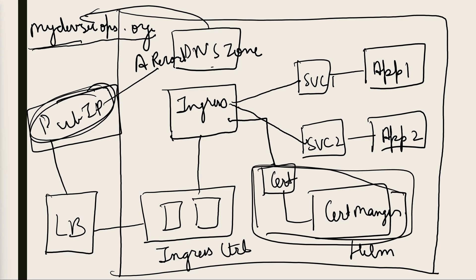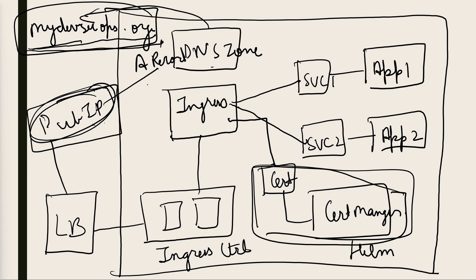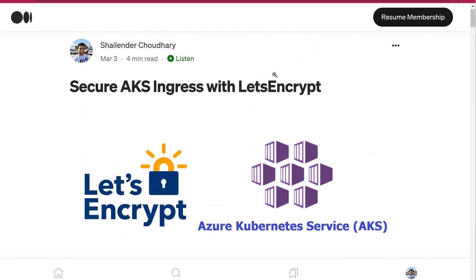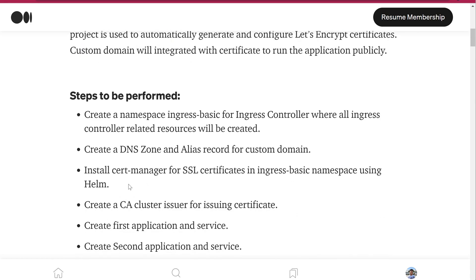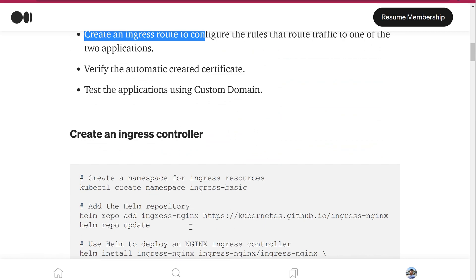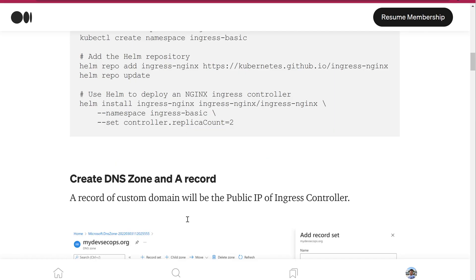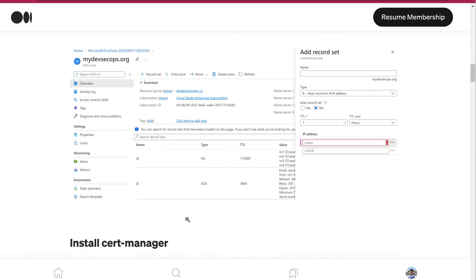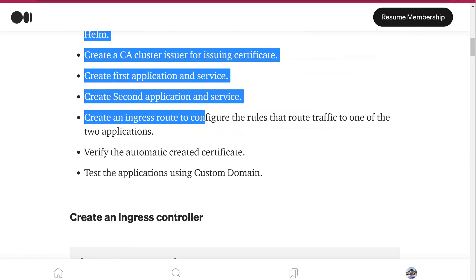As you know, we have already created an A record for this public IP with our custom domain, which means if we open our custom domain with a defined host path then the traffic will be routed to application 1 and application 2 accordingly. Before we start the demo, I have already created a blog page where all the steps, commands, and YAML files which we'll be using in this demo are all provided. Let's start the lab now.